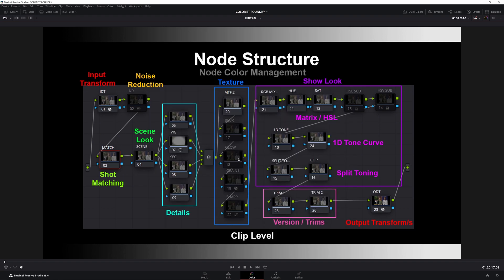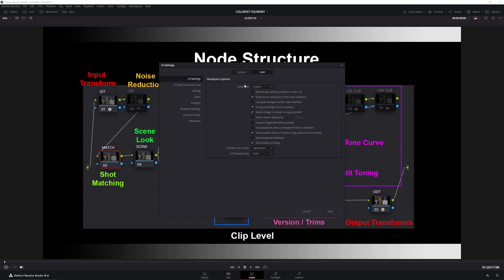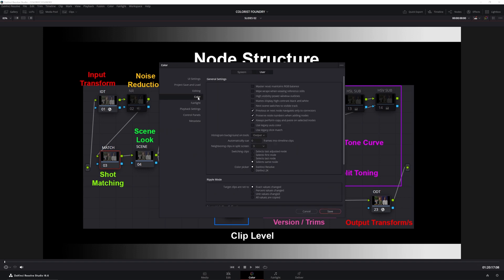Another thing to note is if you're using fixed node structures and you're wanting to do rippling of nodes, which you definitely will want to do for the time saving, is in this, the preferences up here, if you go over to user and you go to color, most important is this middle one here. Preserve node numbers when adding nodes. This must be ticked.